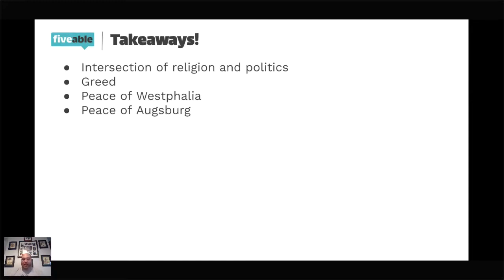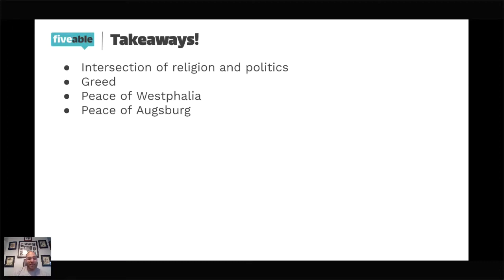I hope this helps you guys. Do you have any questions before we say goodbye? Thank you for joining me. You guys have a wonderful weekend — don't forget to join Sherry in about 10 minutes for the scientific revolution, and I will see you guys next week. Kia kaha.